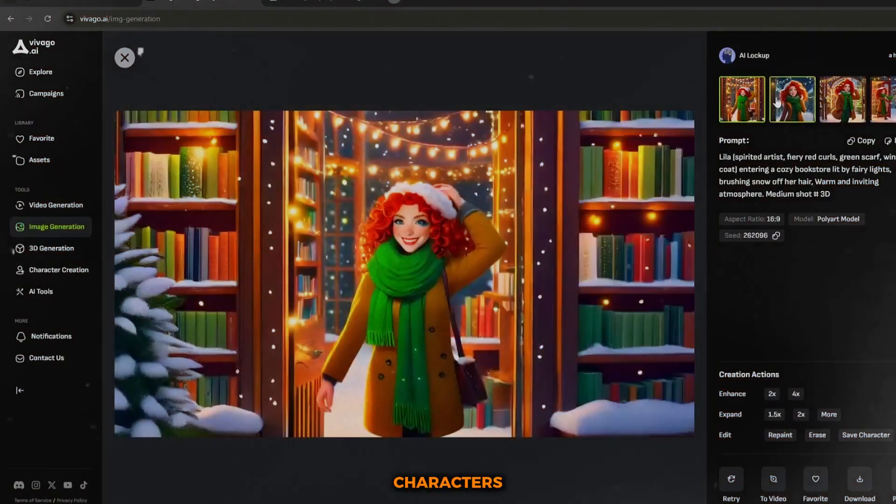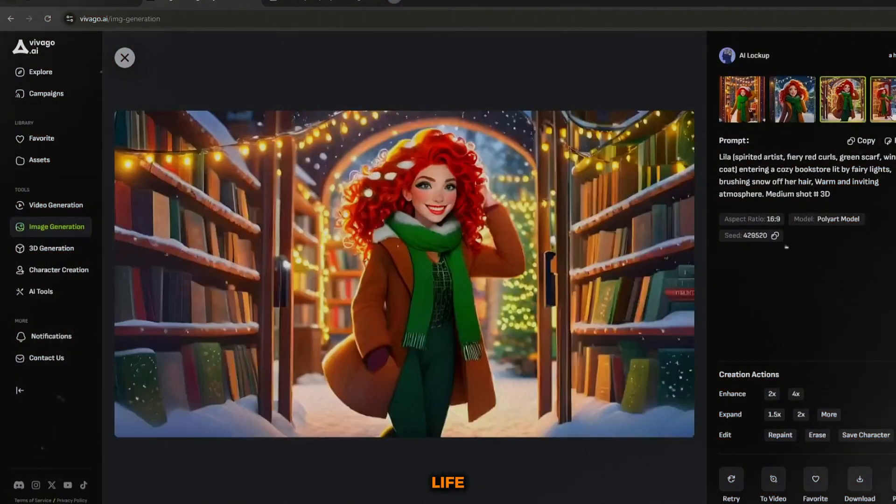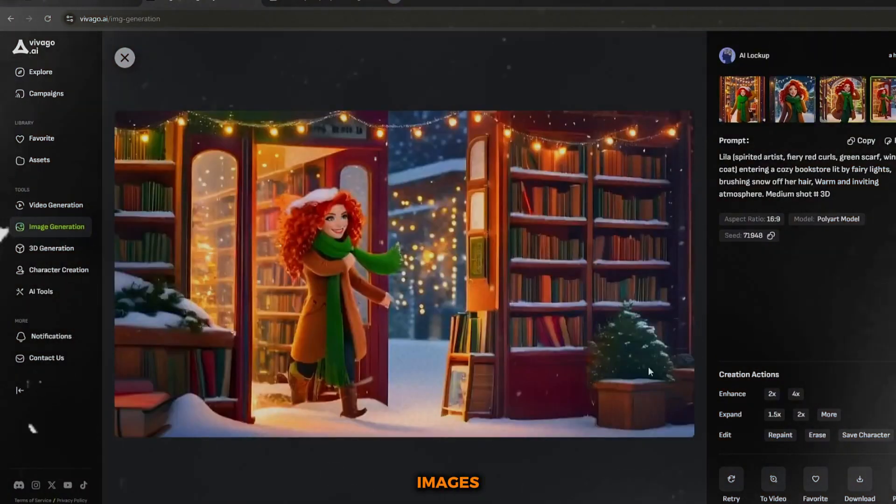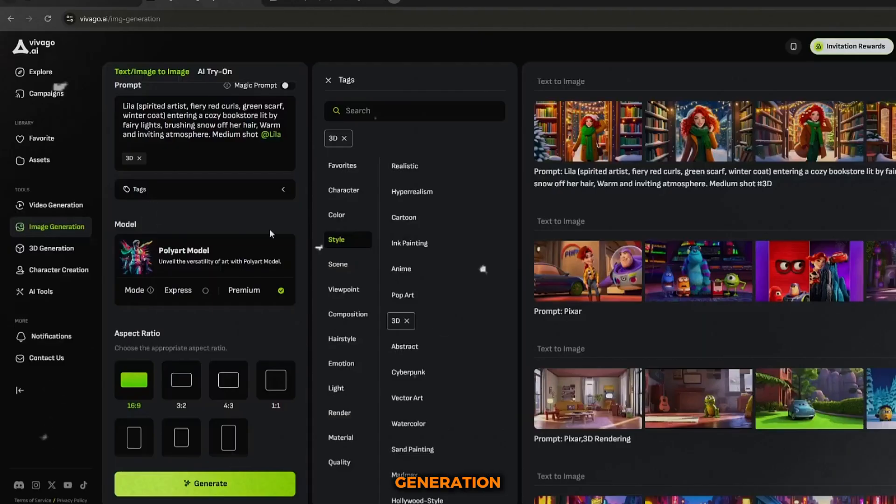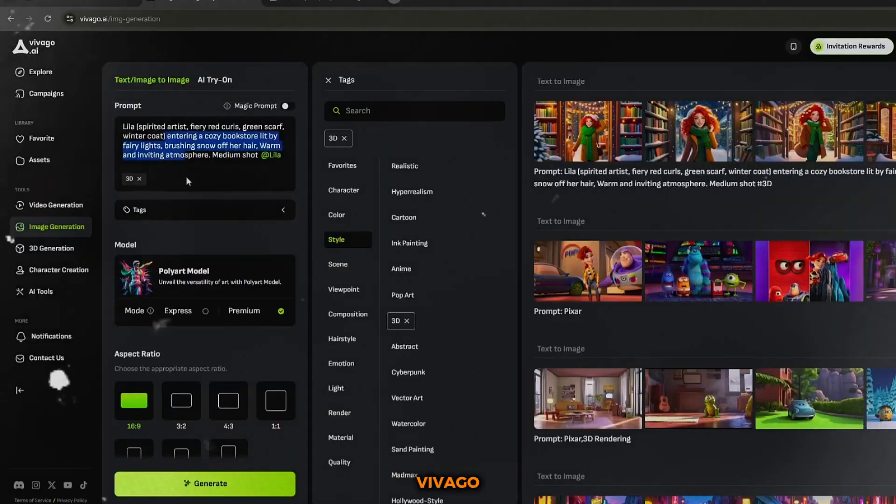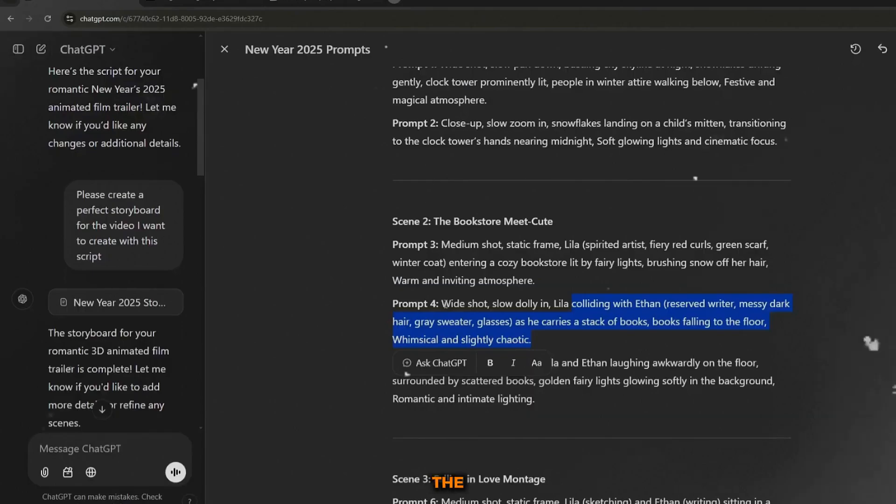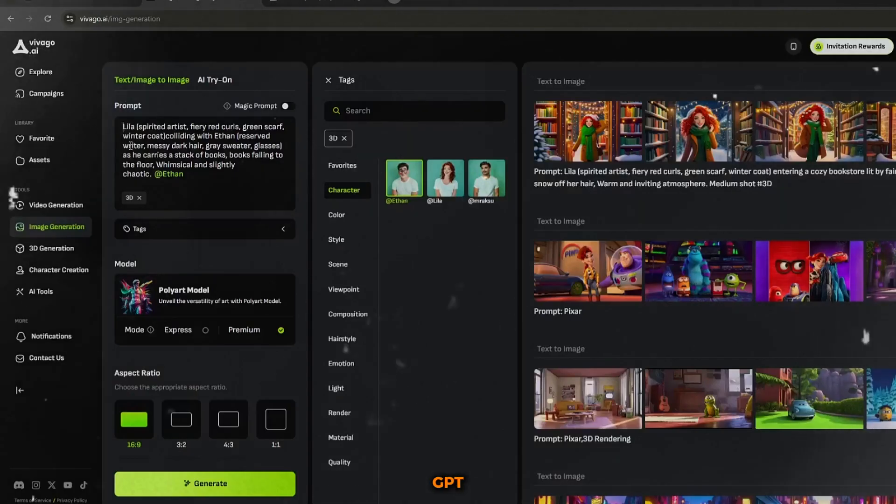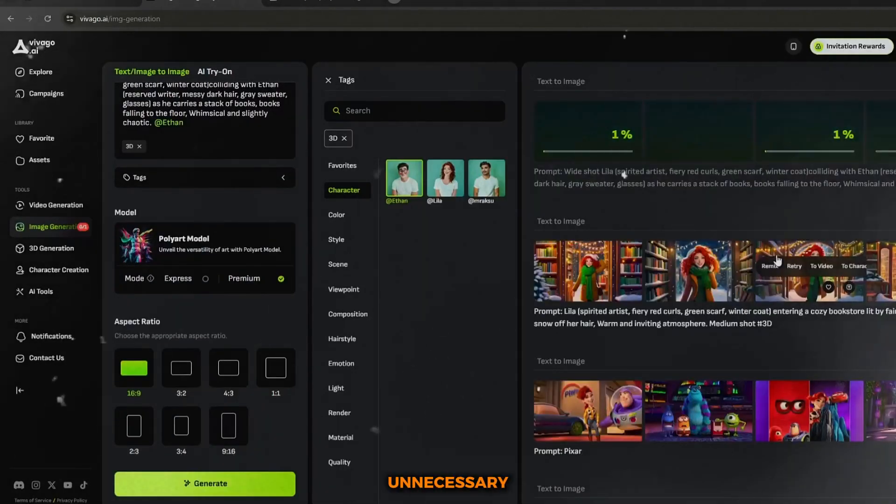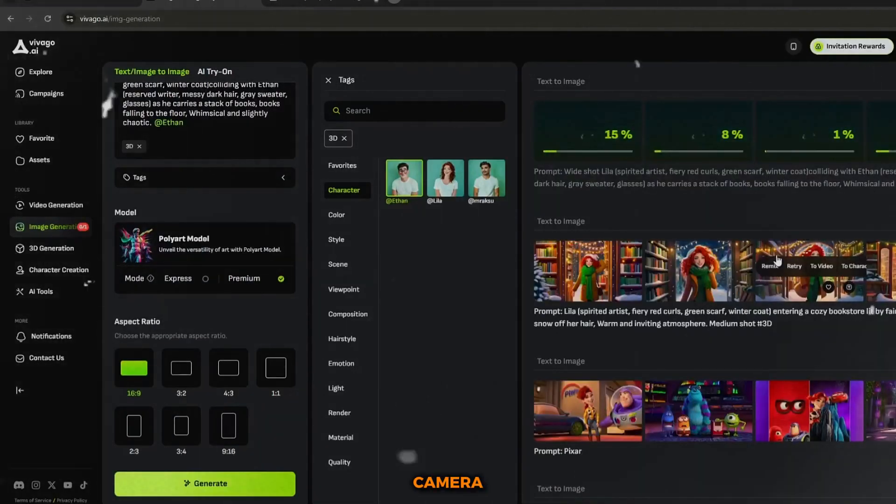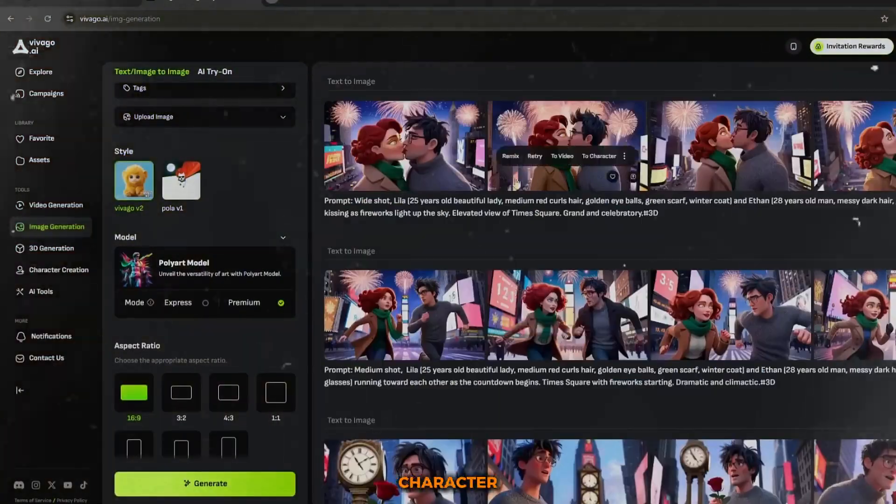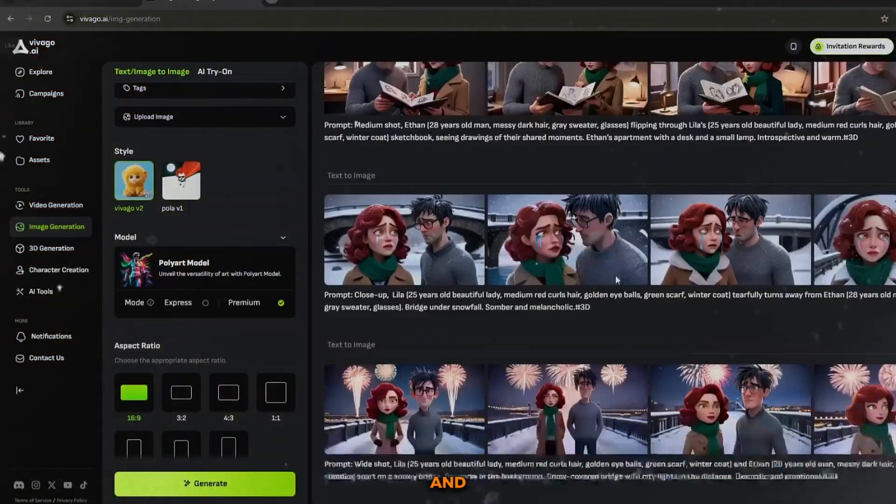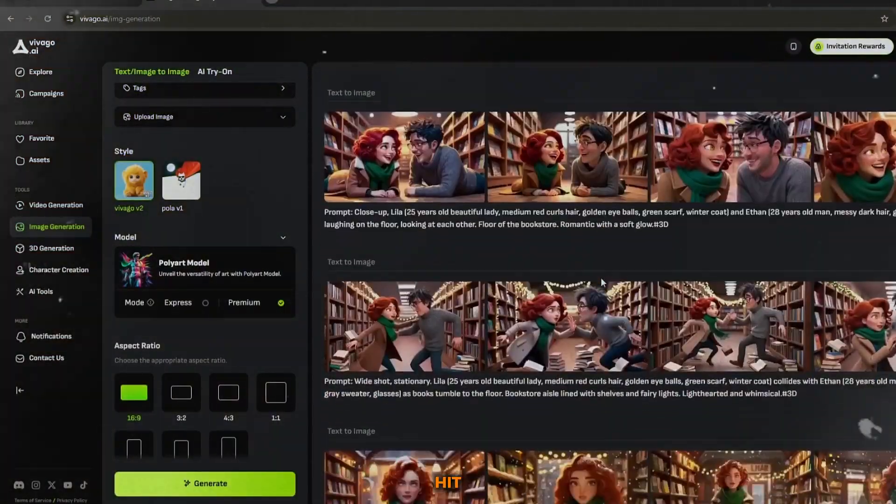Now that your characters are ready, we need to bring them to life through images. This step is simple and happens in the image generation tab of Vivago AI. Copy the prompt from ChatGPT, remove any unnecessary details like camera work, and then select your character and any other settings.